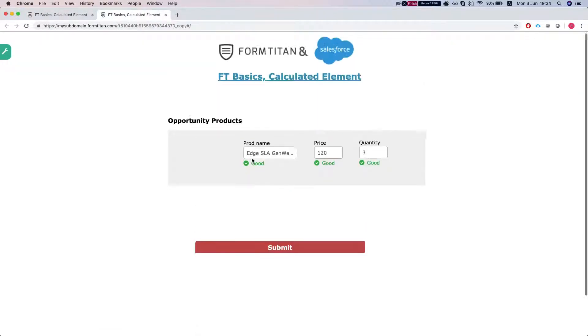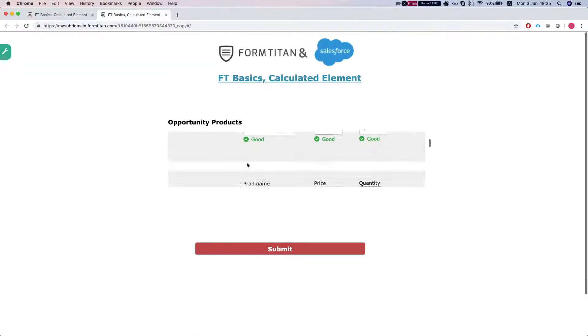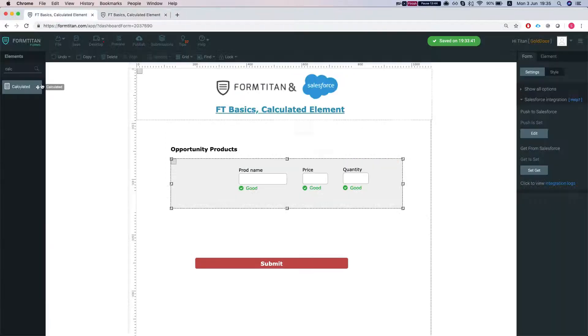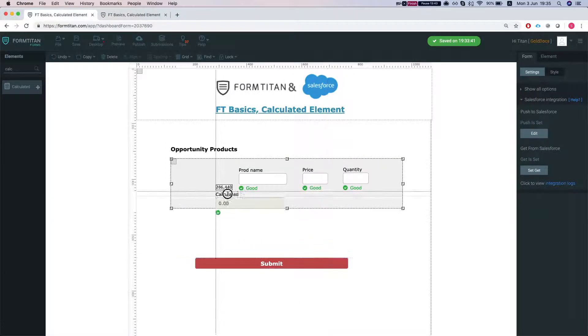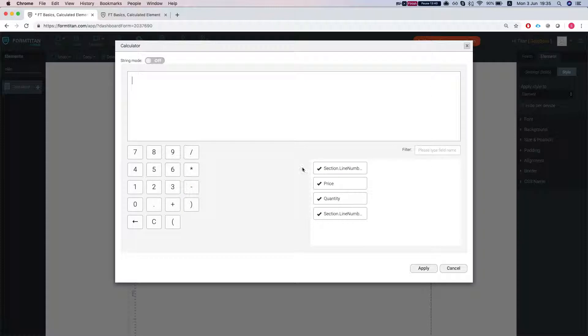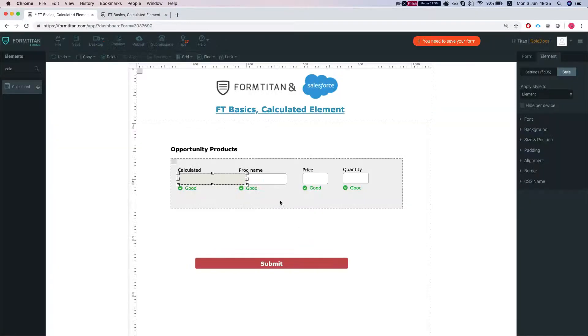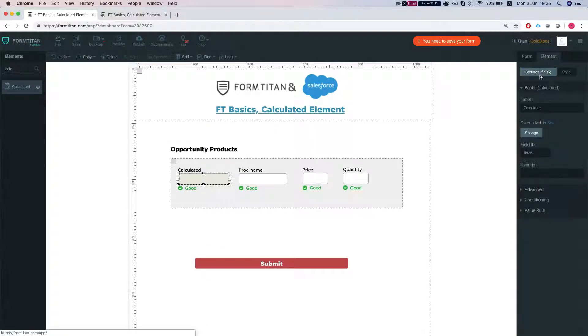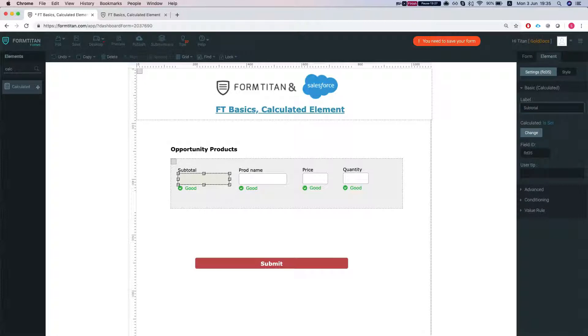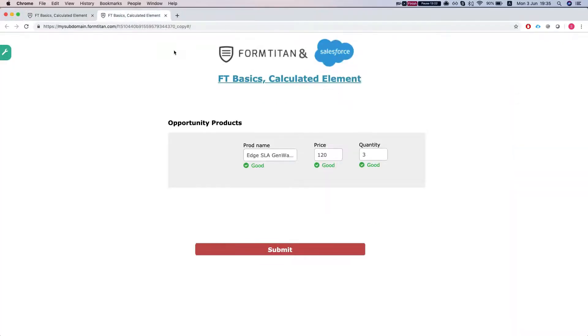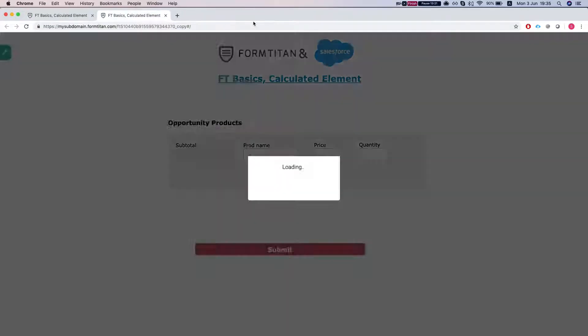We have some products here loaded and what we want to show is a calculated field that does the subtotal for each line. So we need to multiply the price by the quantity and get the subtotal. We're gonna throw our calculated here and say price times quantity and we're gonna rename the field to subtotal and save the form and refresh our form.